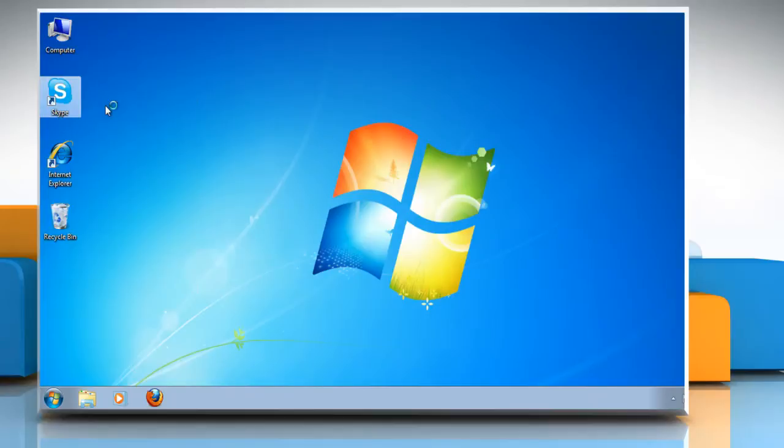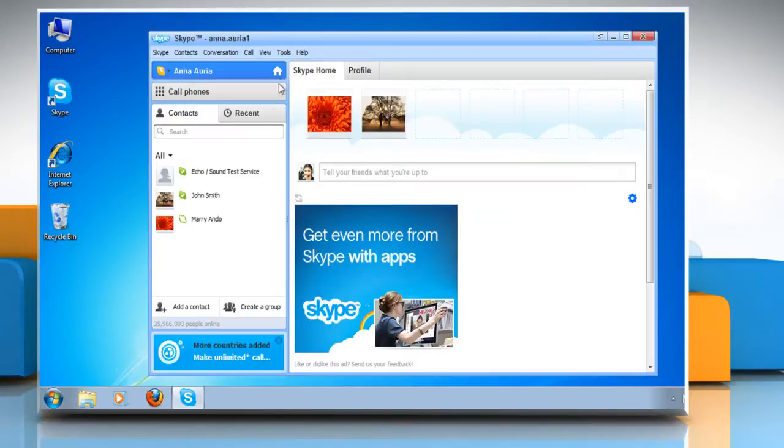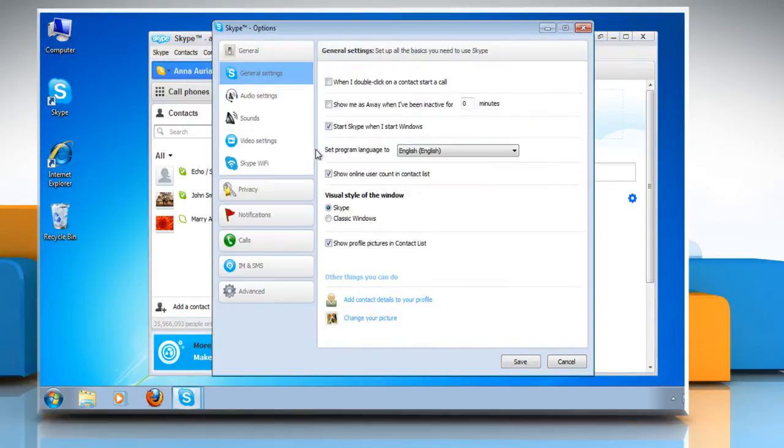Open Skype on your computer and log in to your Skype account. In the menu, click on Tools and then select Options on the menu that appears on the screen.